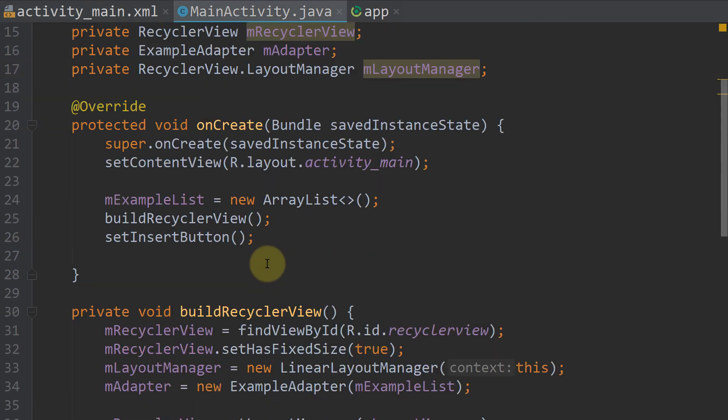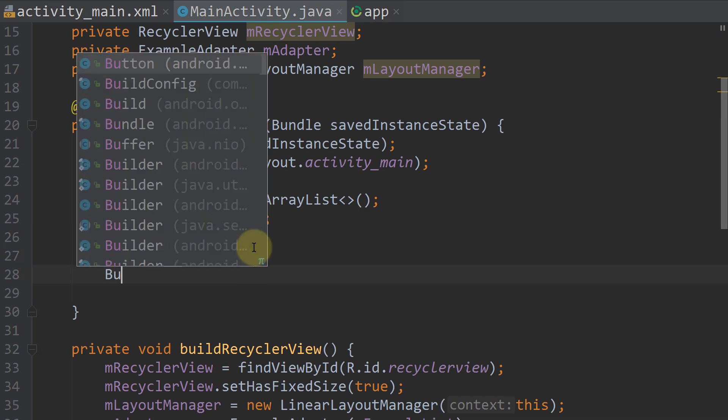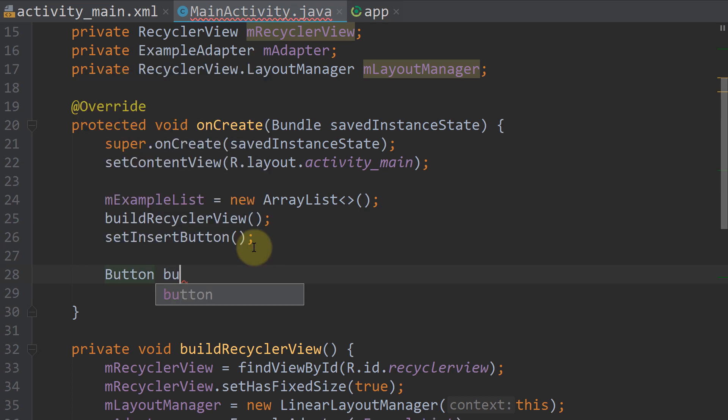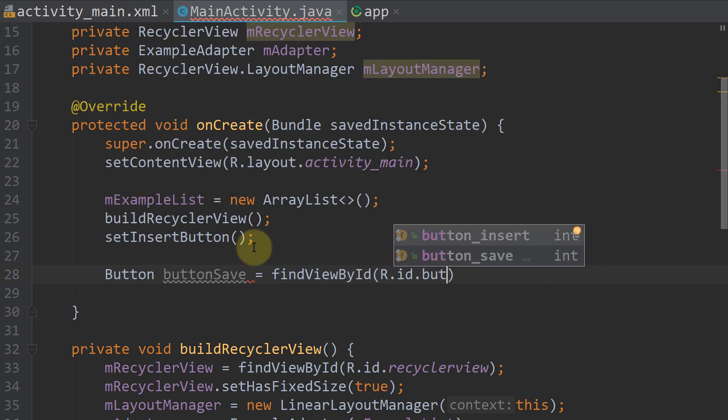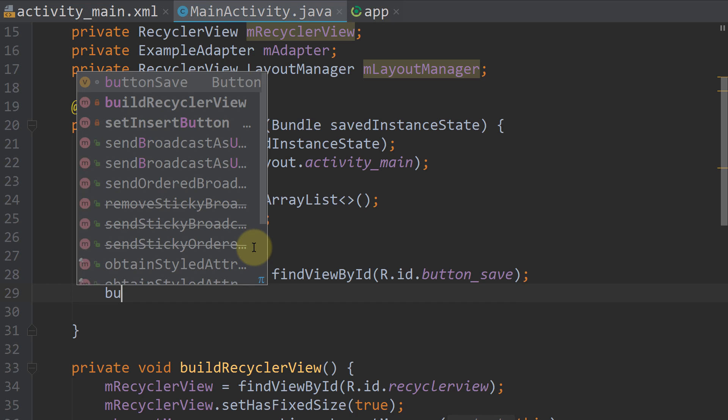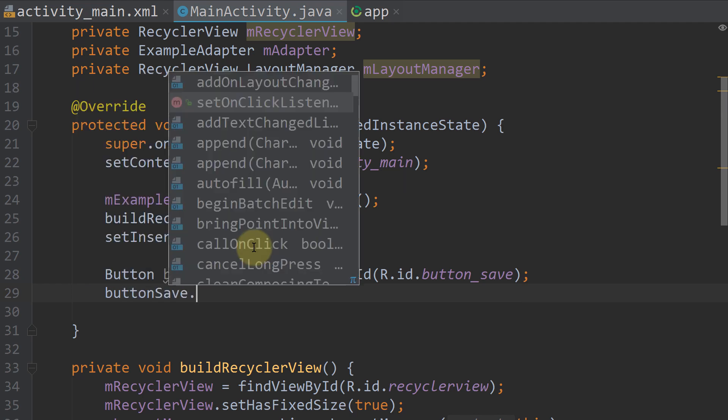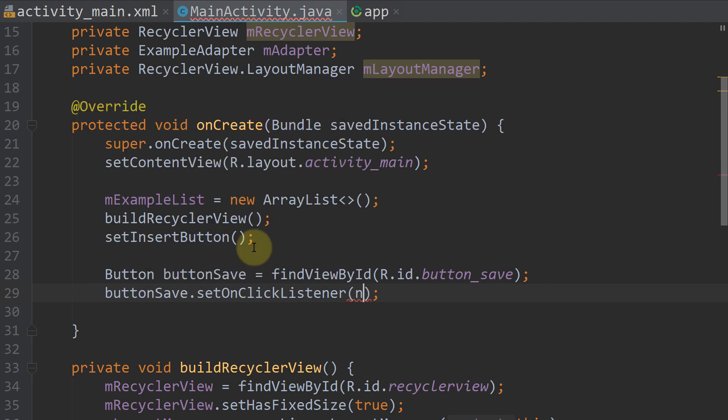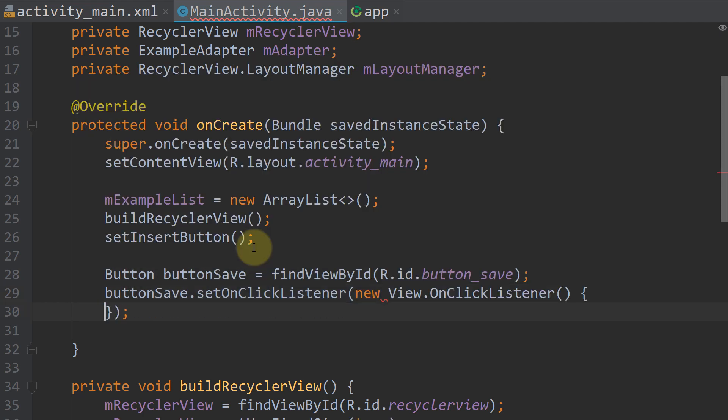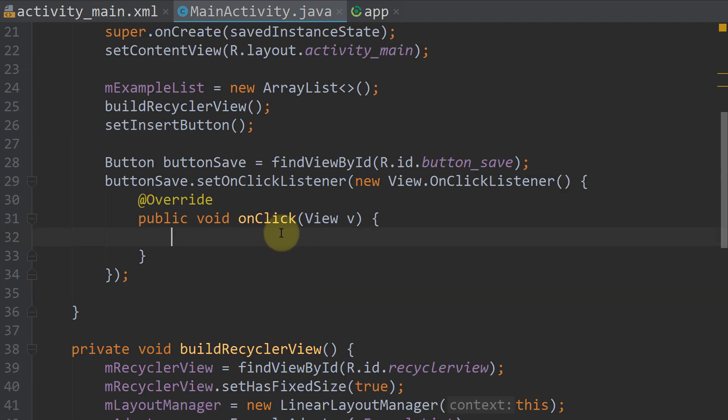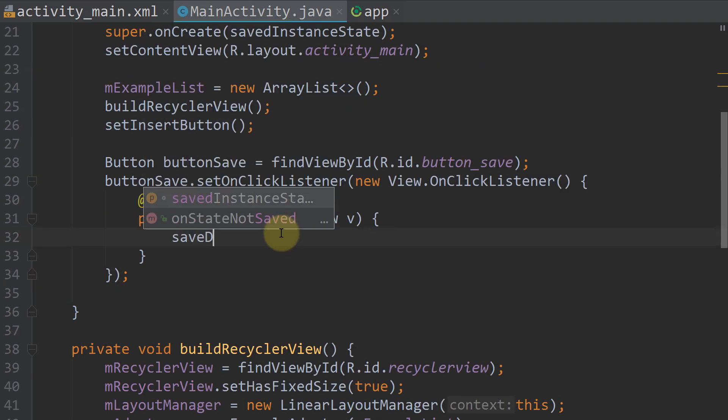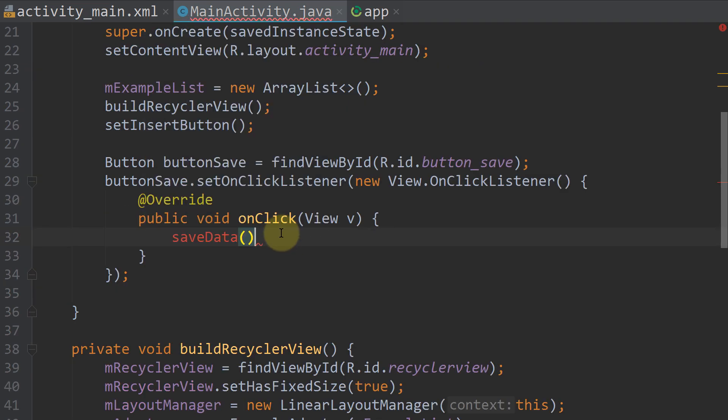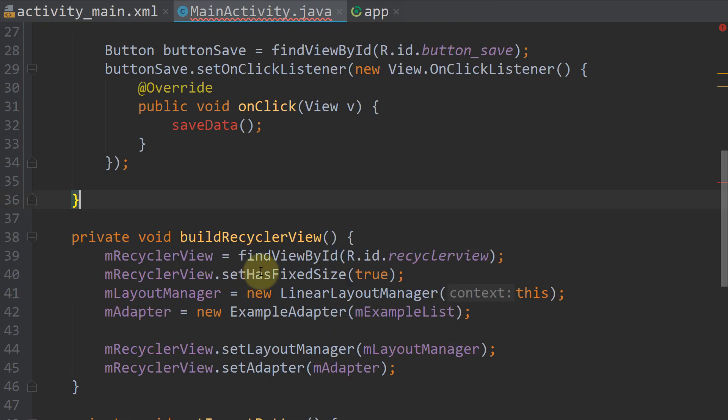In our onCreate method we assign this button. So we write button buttonSave equals findViewById R.id.button_insert. Then we take this buttonSave and call setOnClickListener new OnClickListener. And here in our onClick method we want to save our data. So we call a method saveData. And we create this method below our onCreate method.